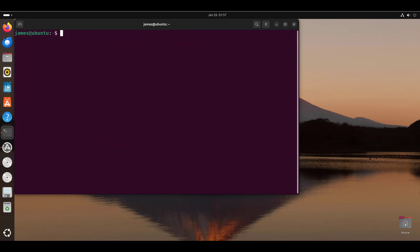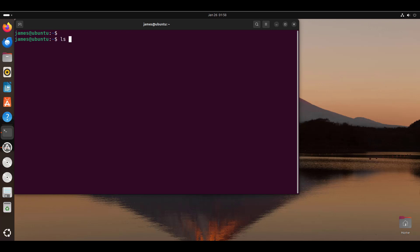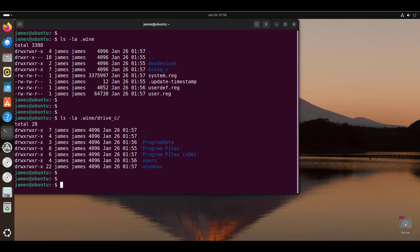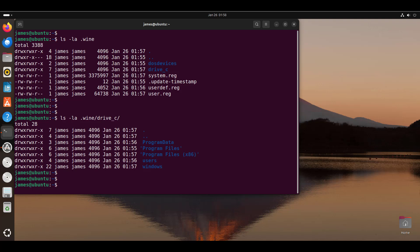The wine boot command creates a hidden directory called .wine in your home directory, which contains the equivalent of drive C in Windows. Running ls -la .wine confirms this — we have a folder called drive_c. Examining that folder shows a familiar directory structure such as the one you'd find in a Windows system. This is the directory that will contain the Windows applications once installed.